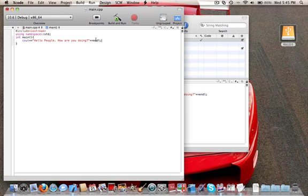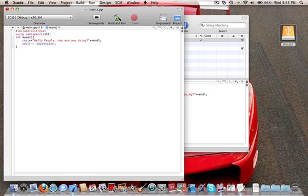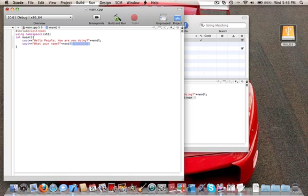This part of the code — endl — is to end the line. I always use it, just in case I write another message, so it doesn't appear on the right side but appears below. For example, if I write another message over here and then after I press build and run, both messages will appear one below the other.